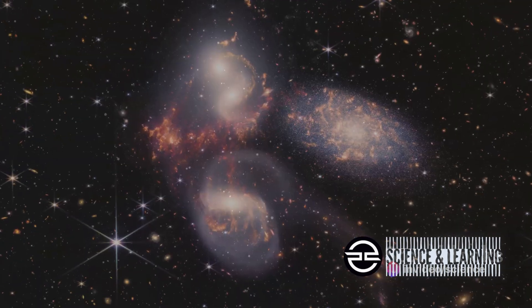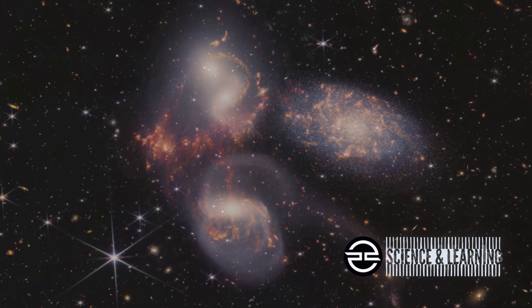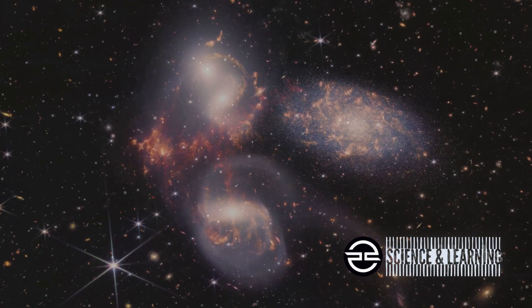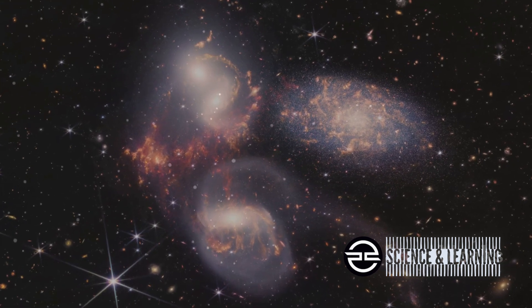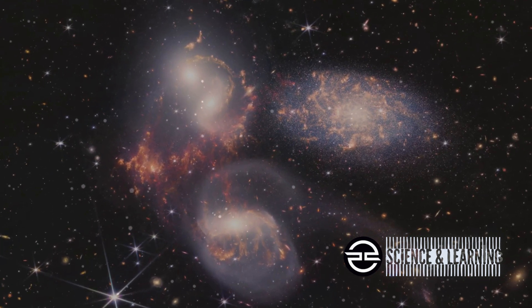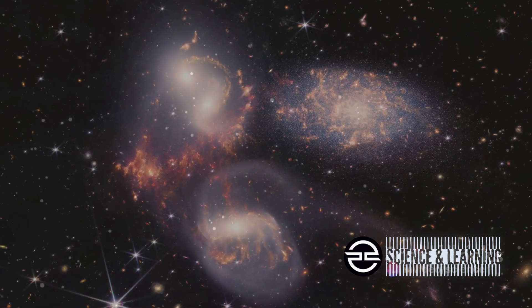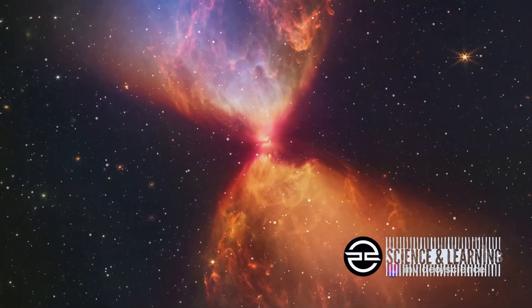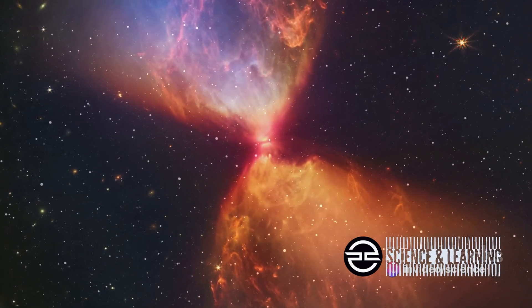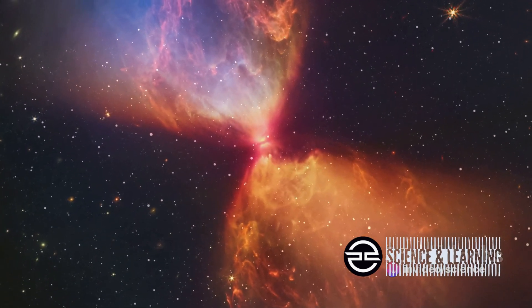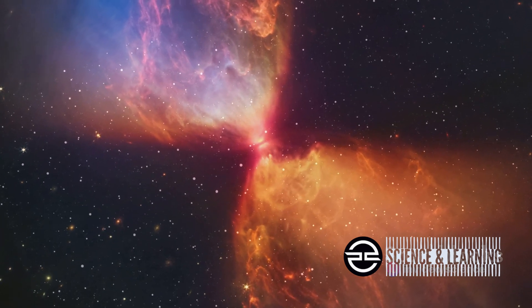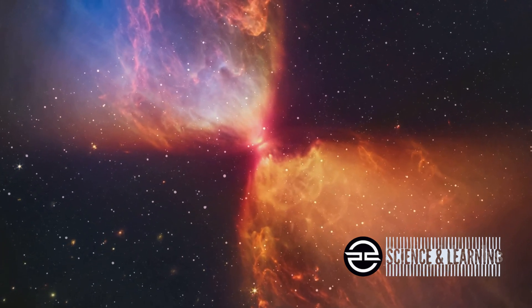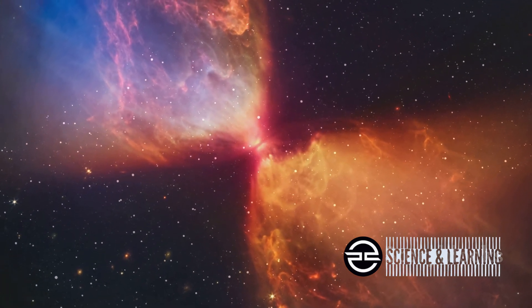These observations are also shedding light on fundamental questions about star formation. The telescope's images reveal intricate structures in cosmic objects like planetary nebulae and brown dwarfs. These celestial nurseries where stars are born and die are helping us unravel the secrets of star life cycle and evolution.